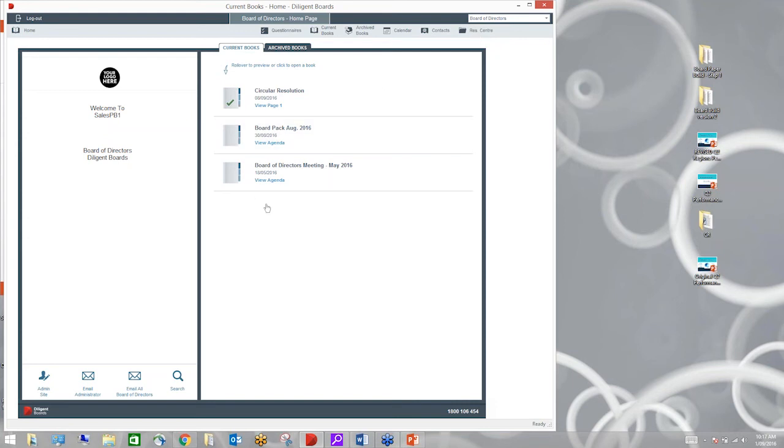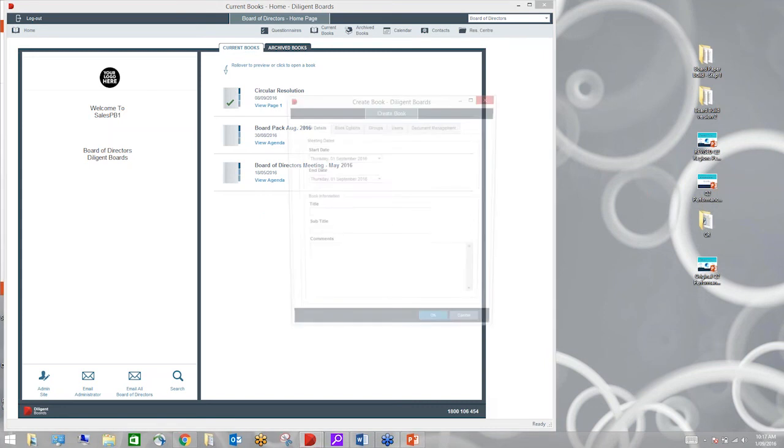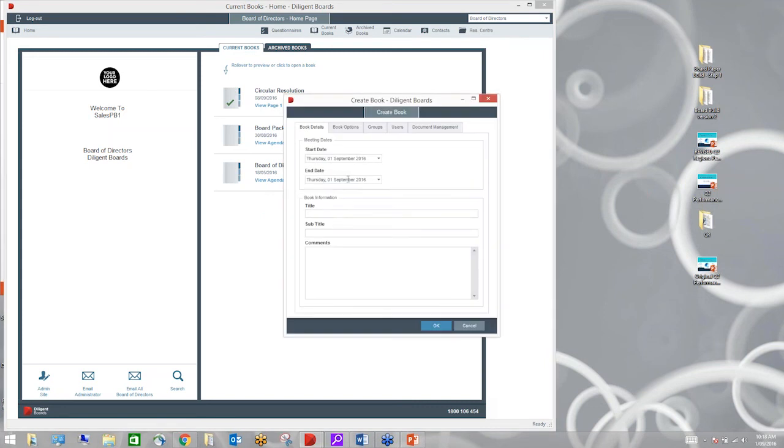At diligent we put you guys in charge of that process making sure that you are communicating with the board effectively and efficiently and that they're not getting information arbitrarily or all the time that you're not aware of. So you guys are in complete control of that.